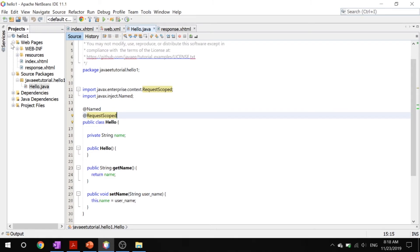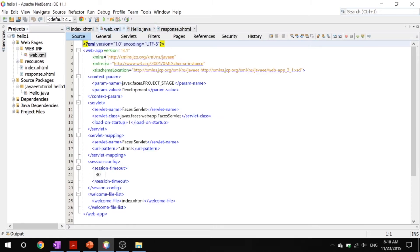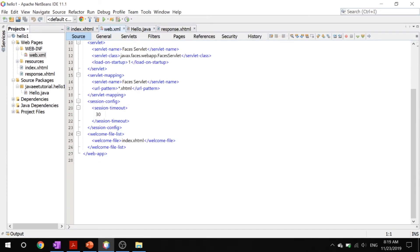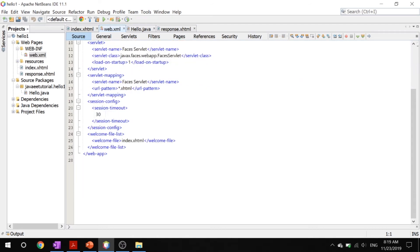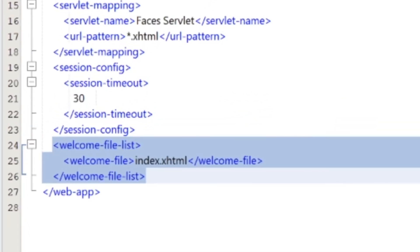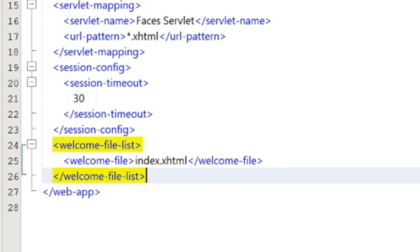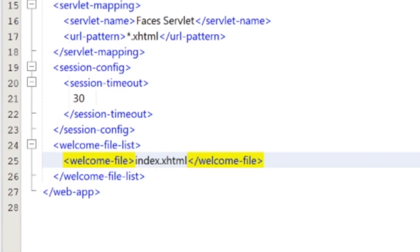Next let's take a look at everything that holds it all together, our web.xml. This is our metadata, basically data about our data, what these files are going to do. Here what's interesting is our welcome file list which has only one welcome file which is our index.xhtml. This means that when this program runs, it will run this index.xhtml first.